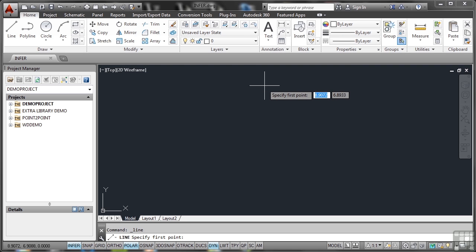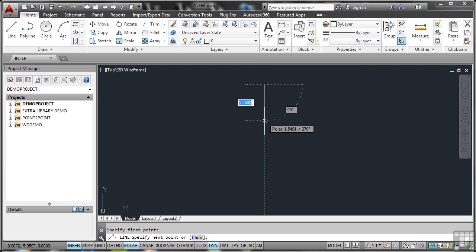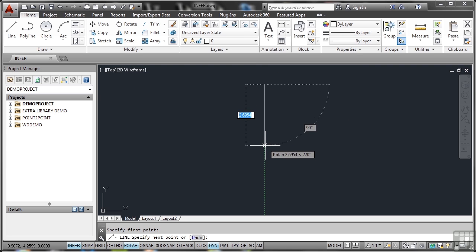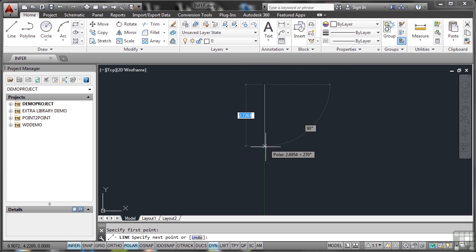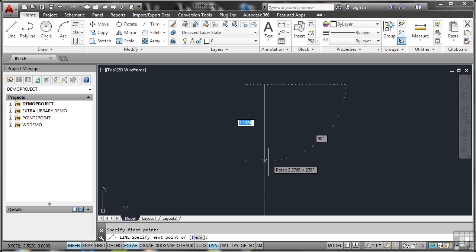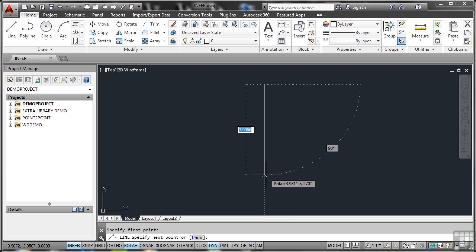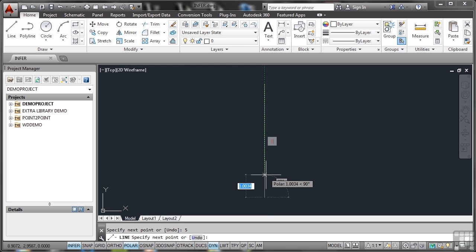So what I'm going to do is click up here, and the polar tracking kicks in with that green dashed line. And it tells me that I'm exactly at an angle of 90 degrees. Can you see that? So as I drag downwards now, that blue highlighted distance can be typed in. I'm going to type in 5 and press Enter. And then I'm going to press Enter again, and that closes the Line command.